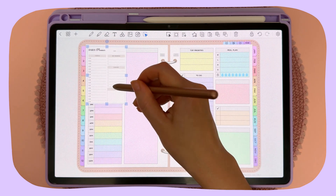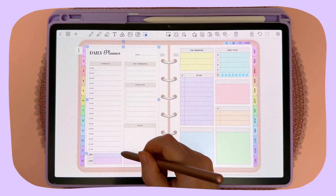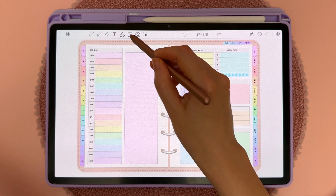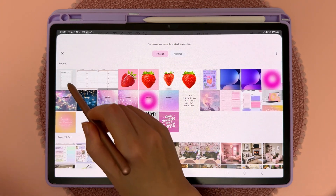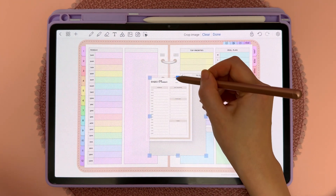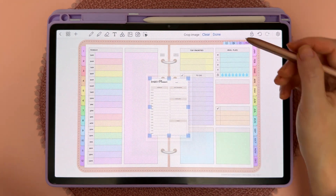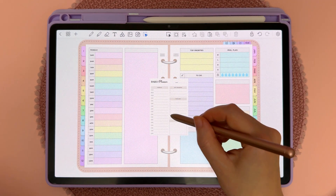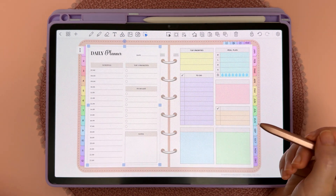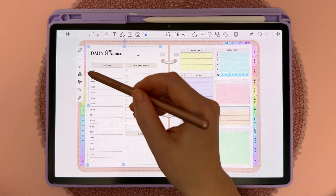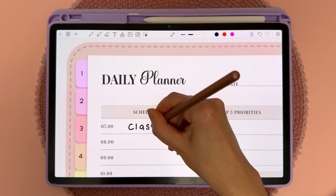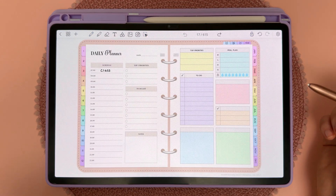In this video I'm going to show you how to customize your digital planner by using your own inserts. There are two different ways you can do this. With the first way, I'm going to import an image I found on the web, crop it to get just the part I want, tap on done, then resize it to fit my page. To stop it from moving, I'm going to tap the three dots and then tap on the lock object icon, and then you can just write over the top of this insert.